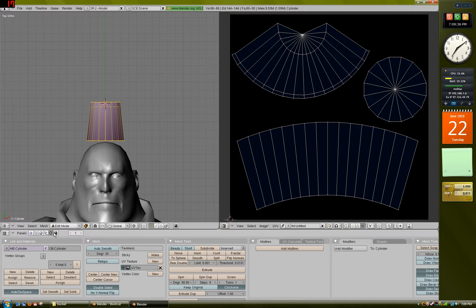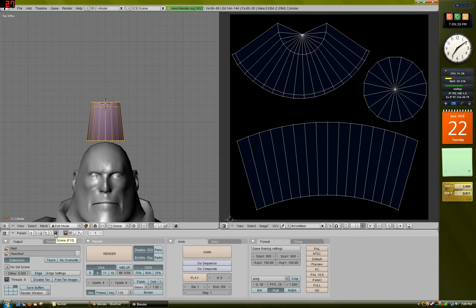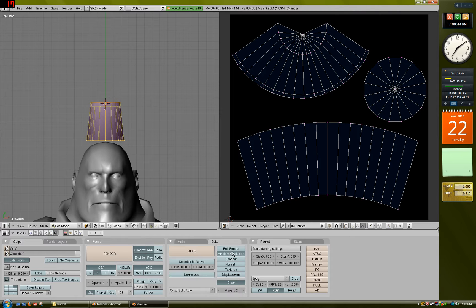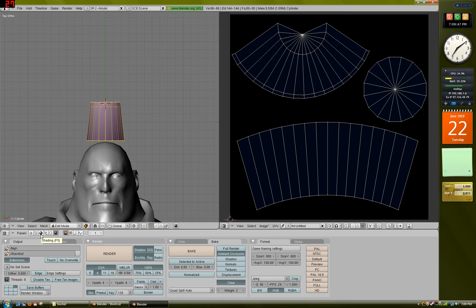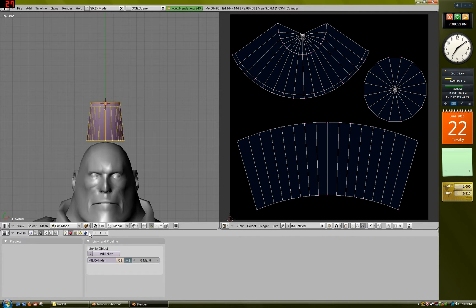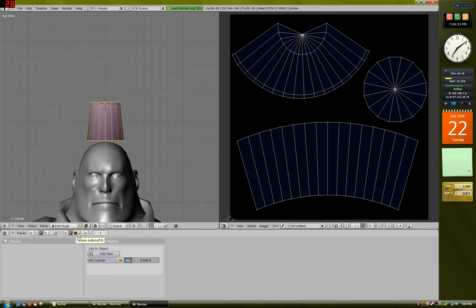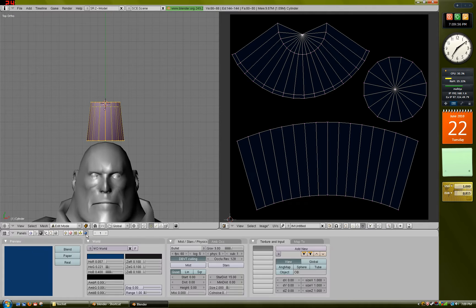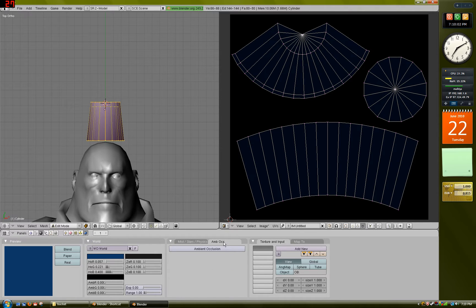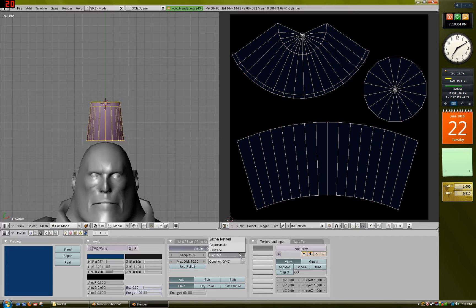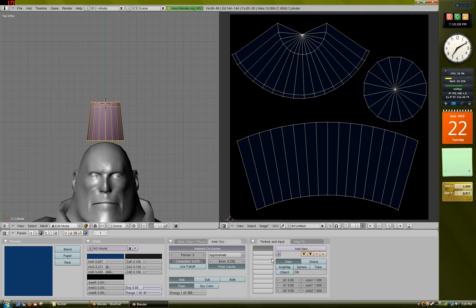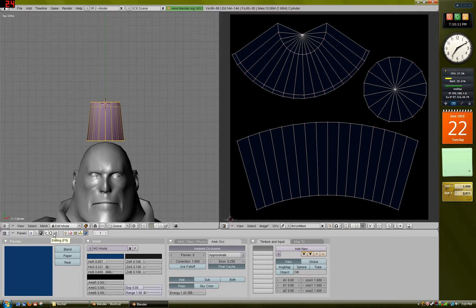Now go click this button right here, which is F10, and go over to Bake. Press Ambient Occlusion right here, and don't do anything else. Go to your Shading, which is F5, I think. Then go to the World Buttons tab right here. Click Ambient Occlusion. Turn this on. Select Approximate for your gather method. Turn on Pixel Cache and slide the correction all the way up to 1.